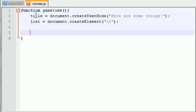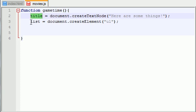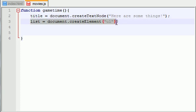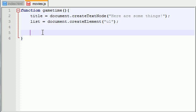So now what we basically did is we created a piece of text - this is going to be like the header - and we also created an unordered list. Now what we need to do is actually add items to that list. So let's go ahead and see how to do that: item one equals...